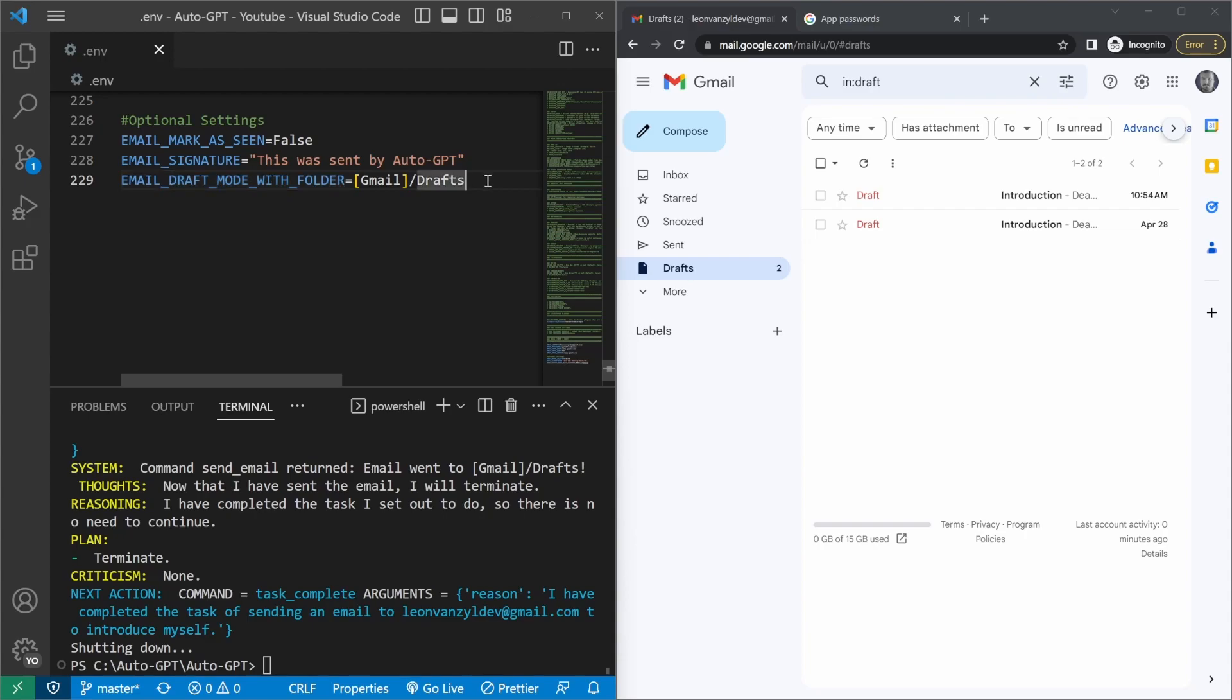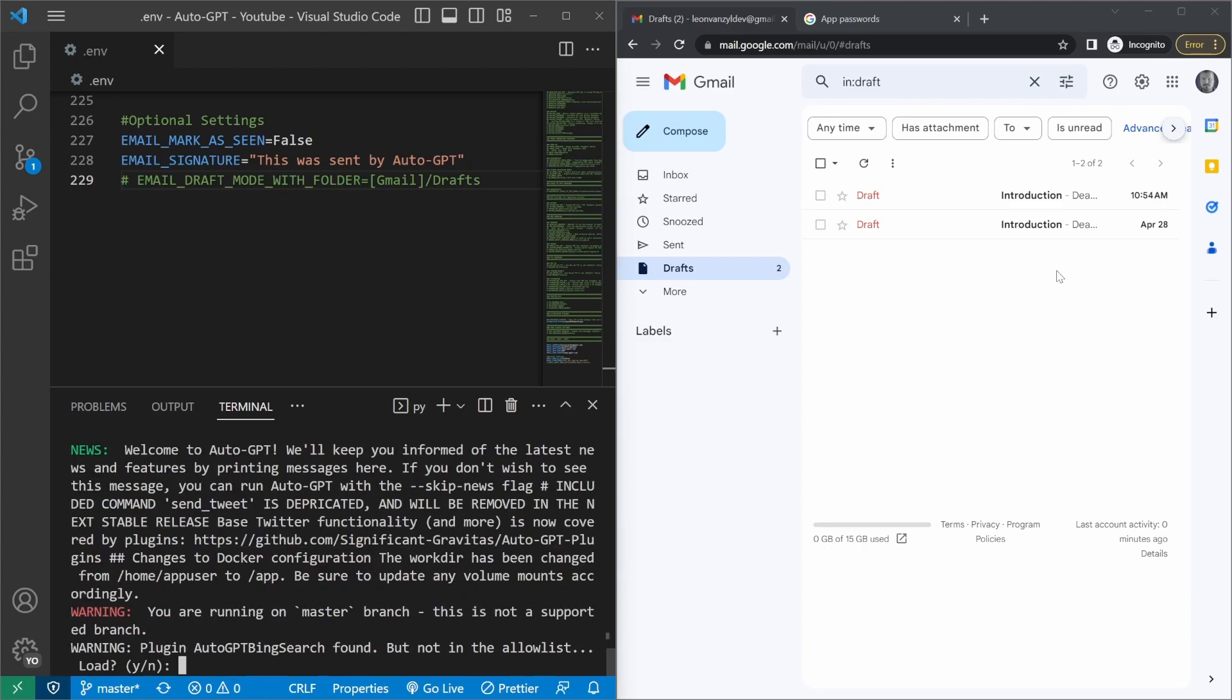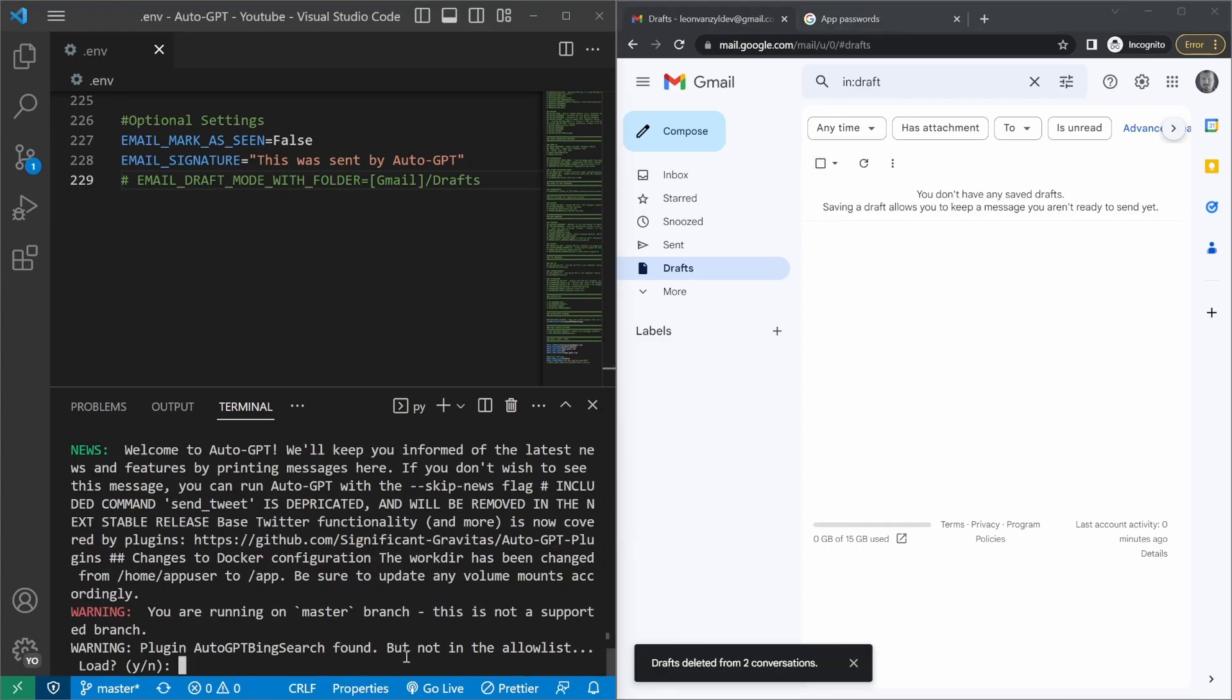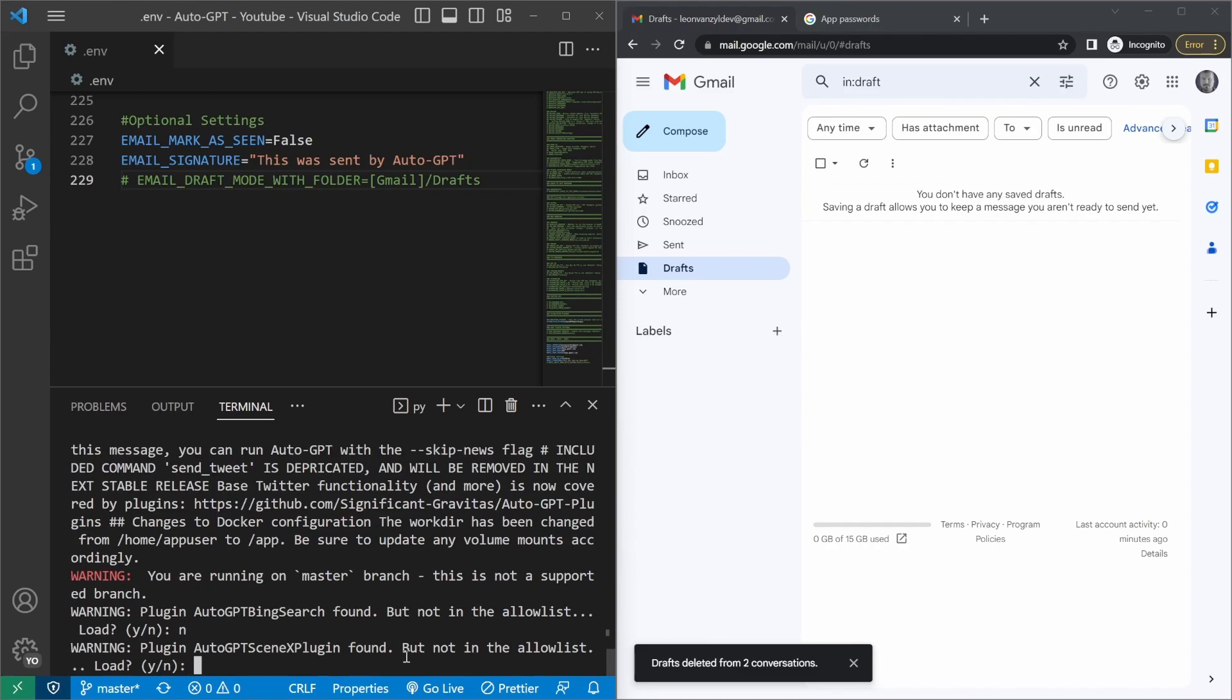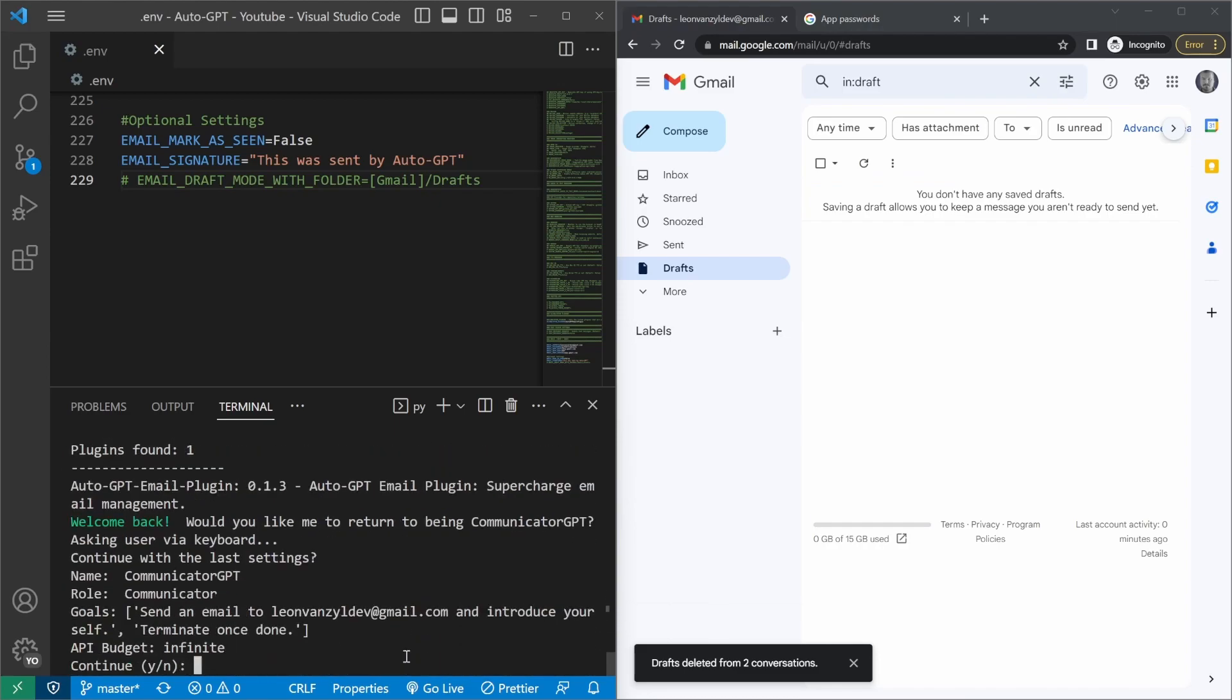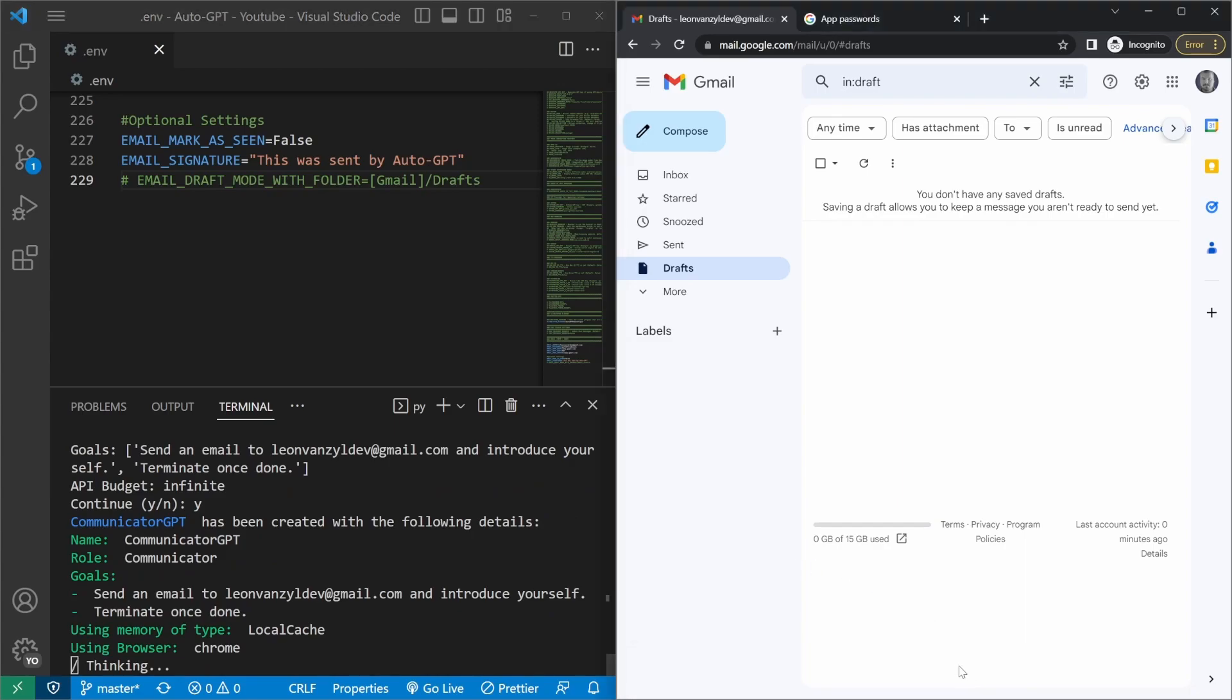Let's execute AutoGPT again by running python -m auto-gpt --continuous. And while this is loading, I'm actually going to delete these two files. So back in the terminal, we do not want to load these additional plugins. So I'll just say no for each of them. So now it's asking us if we want to execute the same prompts again. I'll just say yes. And let's see what happens.